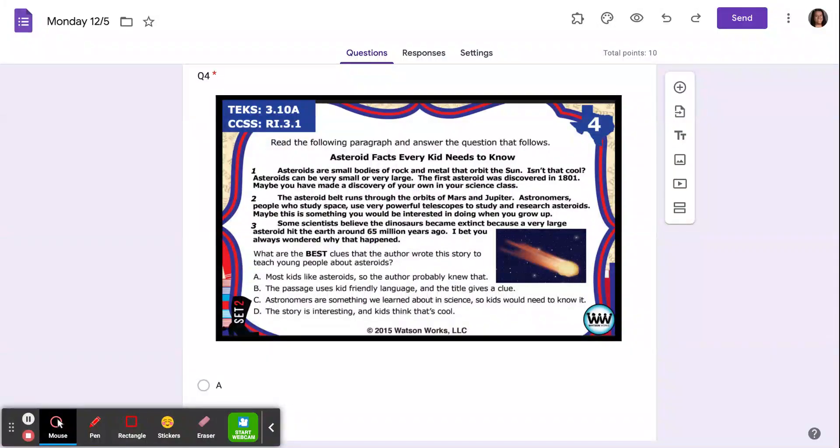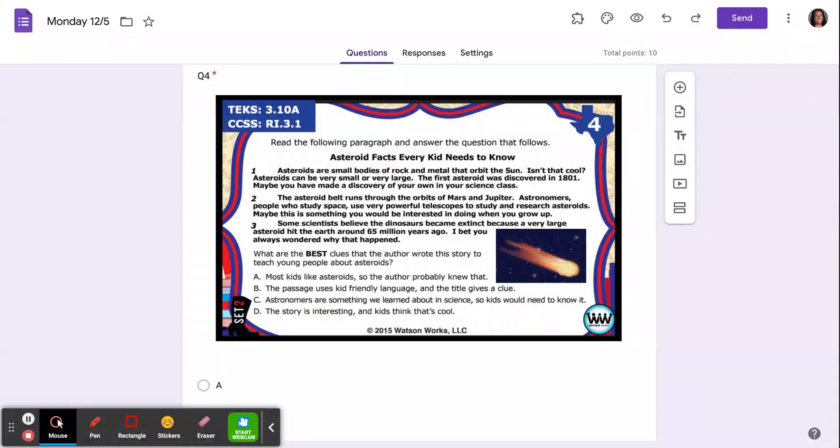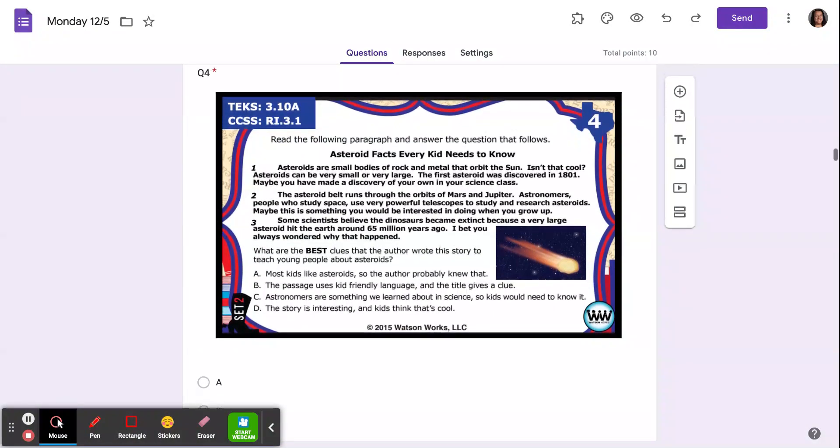Maybe this is something you would be interested in doing when you grow up. Some scientists believe the dinosaurs became extinct because a very large asteroid hit the earth around 65 million years ago. I bet you always wondered why that happened.